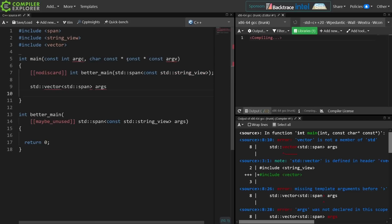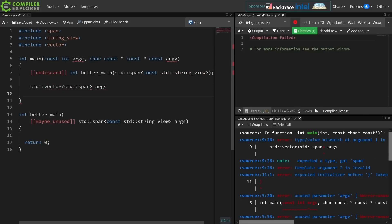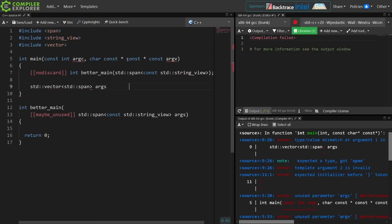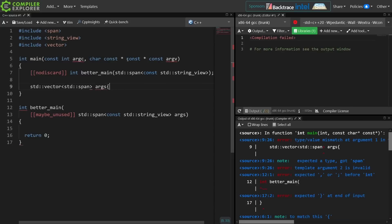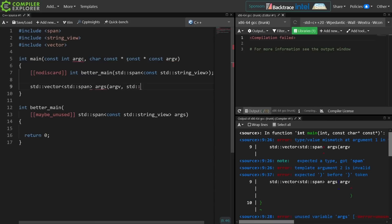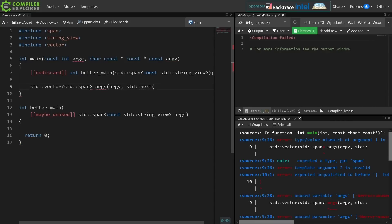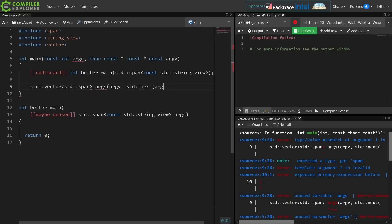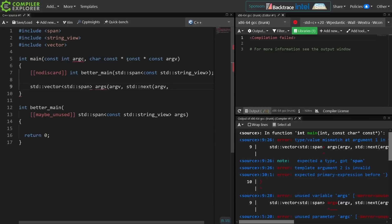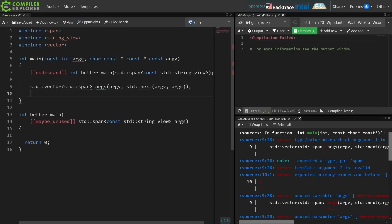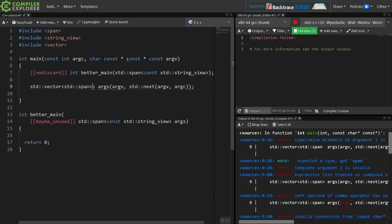So I'm going to initialize this, and I'm going to initialize it safely by taking argv as the first, and then I'm going to use the next helper that takes an iterator and increments it by a certain amount, which is pointer arithmetic in this case. The compiler will take care of that for us, which is argc here.